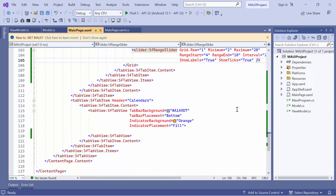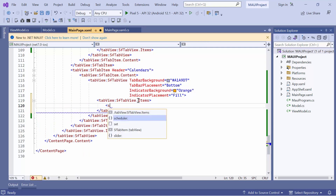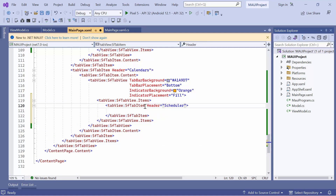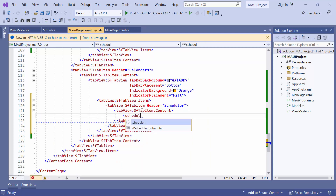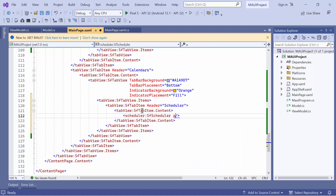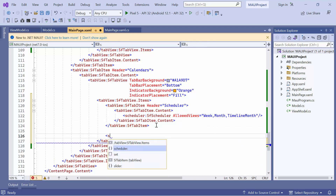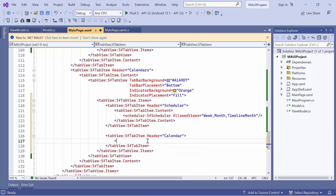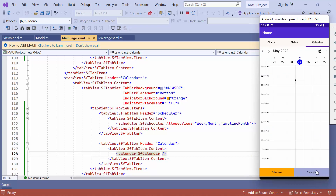Finally, let's see the scheduler and calendar controls on the third tab. To do this, define the Items property, and add a new tab item in the Items collection, setting its header to Scheduler. To load the scheduler control, define the content property, then add a scheduler control and set its allowed views property for quick navigation. To display the calendar control, add another tab item and set its header to Calendar. You can now see that the scheduler and calendar controls are displayed on the third tab.